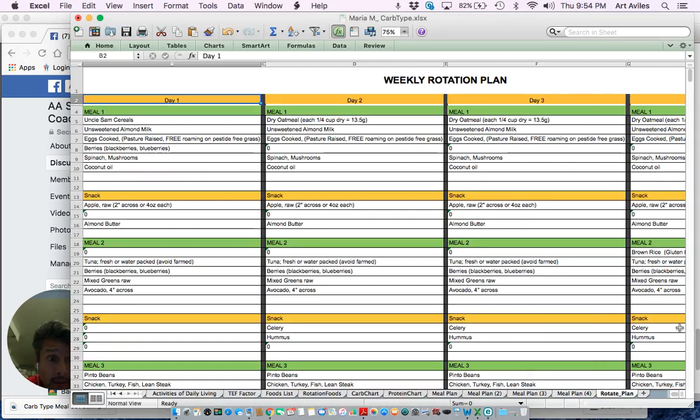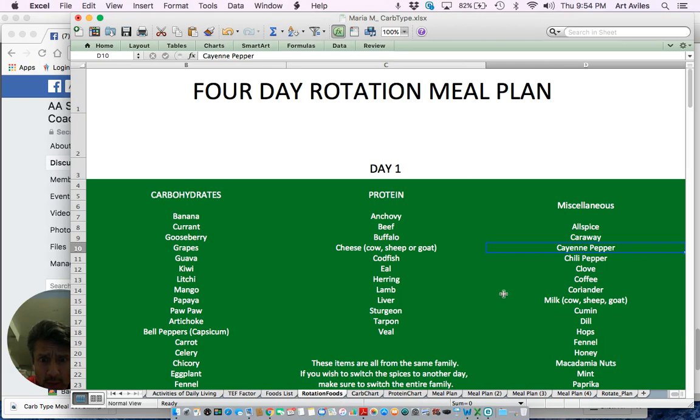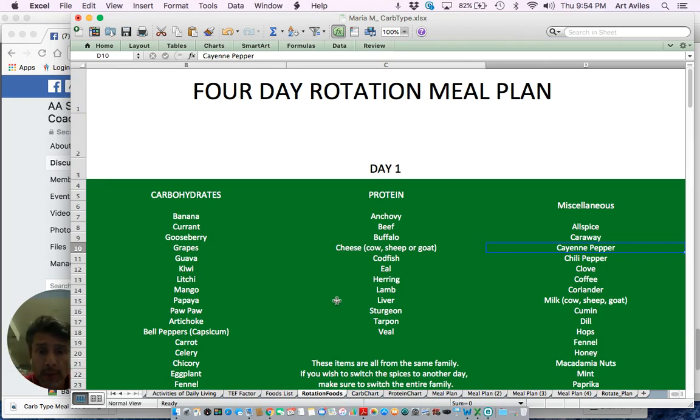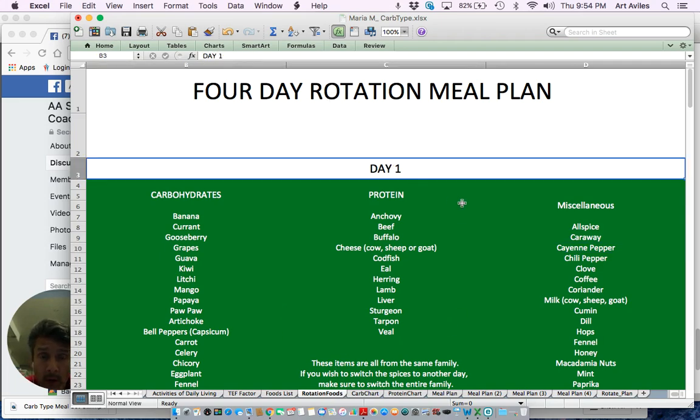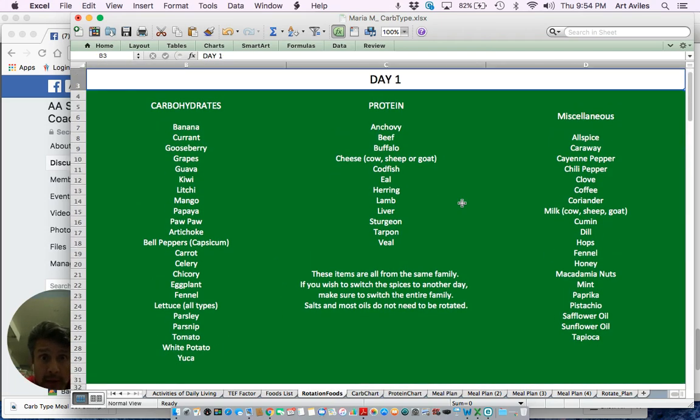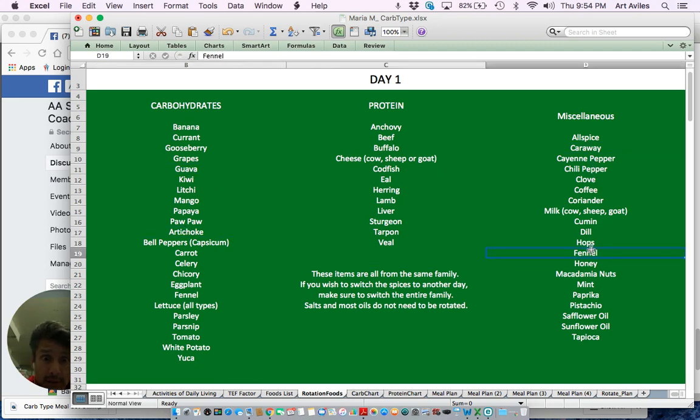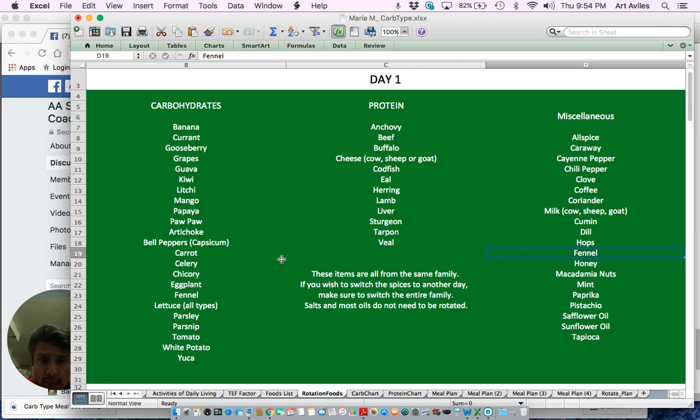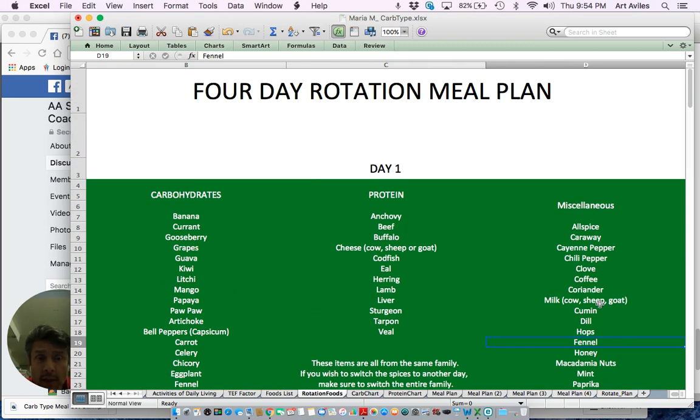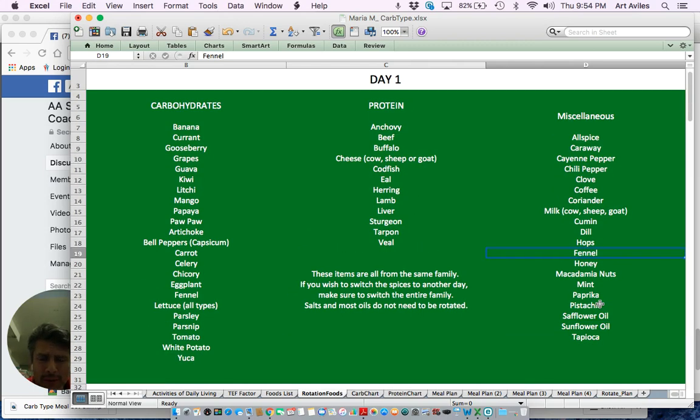Okay, so this is the rotation part that is just for assistance. You'll have a rotation tab here on the bottom of your spreadsheets. And day one, which could be a Monday, you can choose your protein. You can choose your carbohydrates, you could choose your miscellaneous is here. These items are all from the same family. And if you wish to switch them around, you could switch them within a day but keep the same foods within. So celery with lamb, coffee, you have honey, all that stuff. You can keep it together. Again, this is for assistance. You don't have to do this. It's just to assist you in rotating your foods.